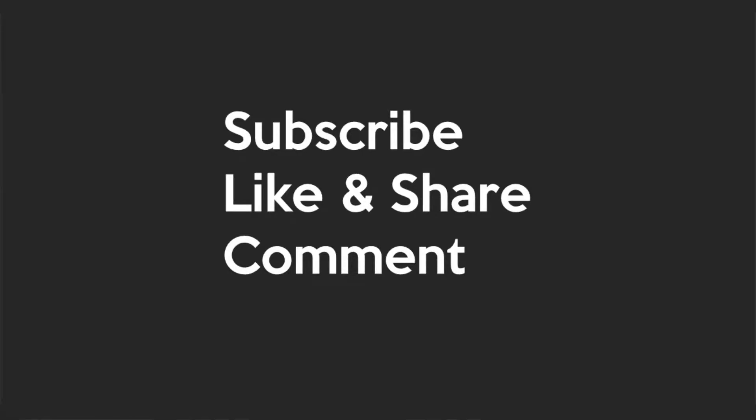As always, I've got tons more ServiceNow content on the way, so be sure to hit subscribe and also hit the bell icon so that you don't miss out on new videos. Also, I'm not ashamed to say that it gives me all kinds of warm fuzzies when you hit the like button.